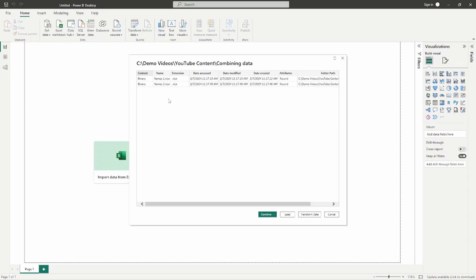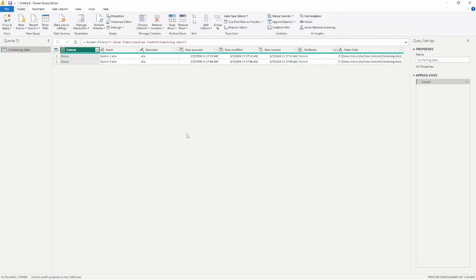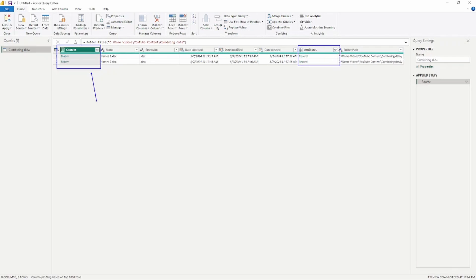It's going to give you a preview of the data available inside this folder. I have two different files here and they contain several different pieces of information: the content, the name, extension, when it was accessed, modified, when it was created, and the folder path. I'm going to click Transform Data. One of the things you need to recognize is that the main pieces of information are the content column — this is the content located inside the file — and also the attributes column.